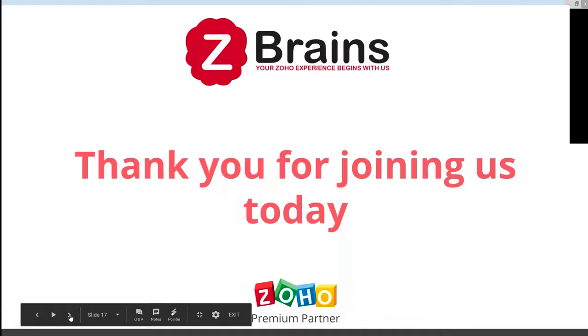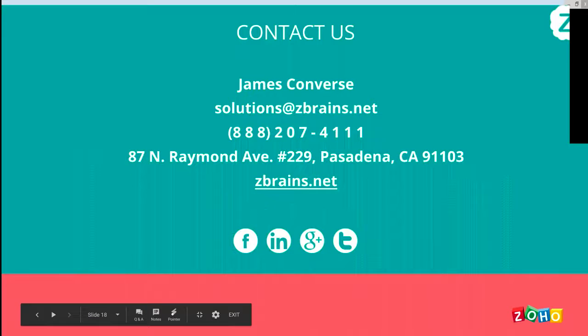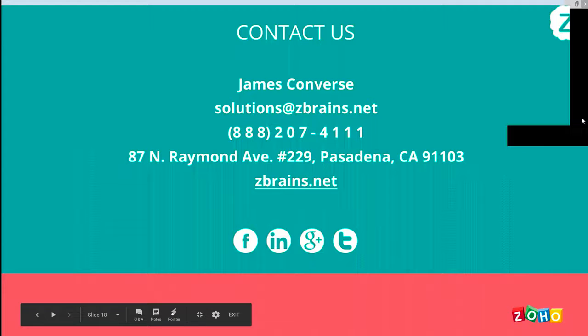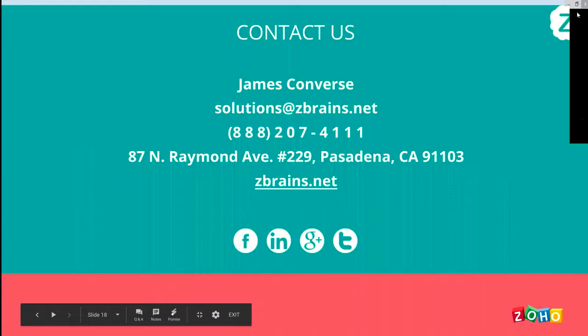I think that's pretty much it. Thanks for joining and just want to leave the rest of the time open for questions, comments. We'll leave our contact information up there.